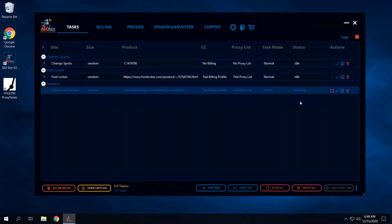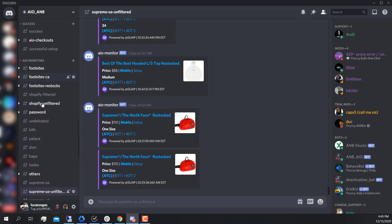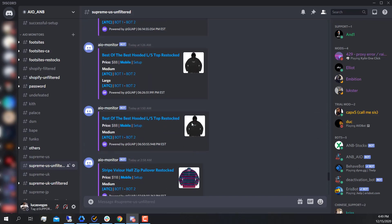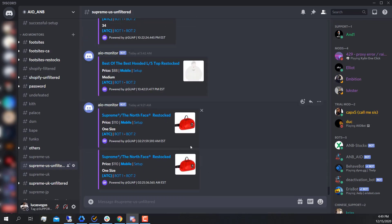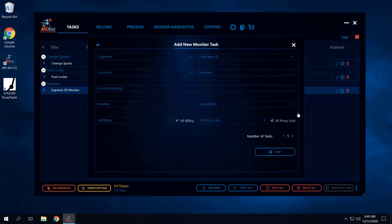It's going to keep running until an item drops on the Supreme website that matches your criteria — it won't start any task until it finds an item with the exact keywords 'Cross Box Logo'. How does the bot know when Supreme drops anything? In Discord under the monitor section, you have the Supreme US monitor — the bot monitors that channel. As soon as an item drops there that matches the criteria, it will start the task. In this case, if a Cross Box Logo restocks, it'll quickly start five tasks since we set five tasks.